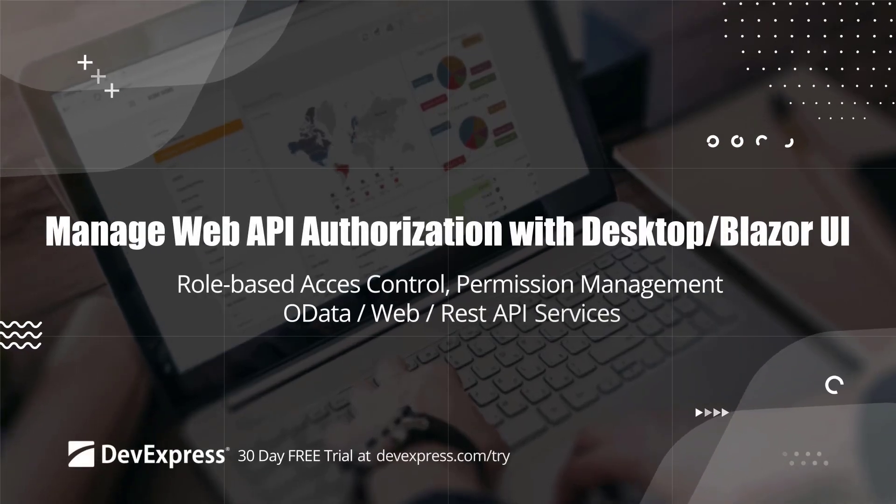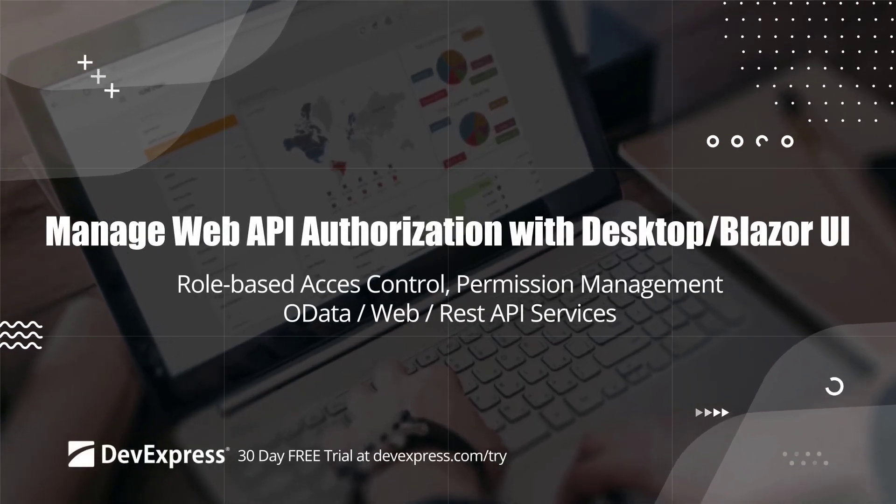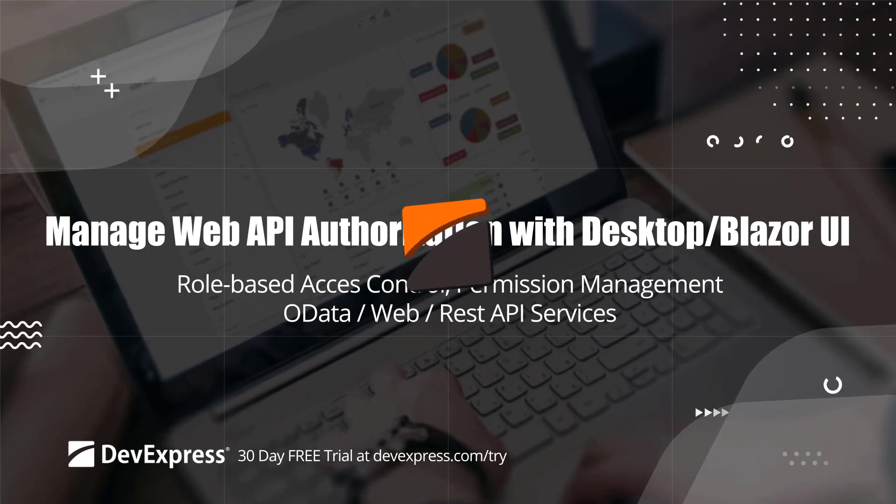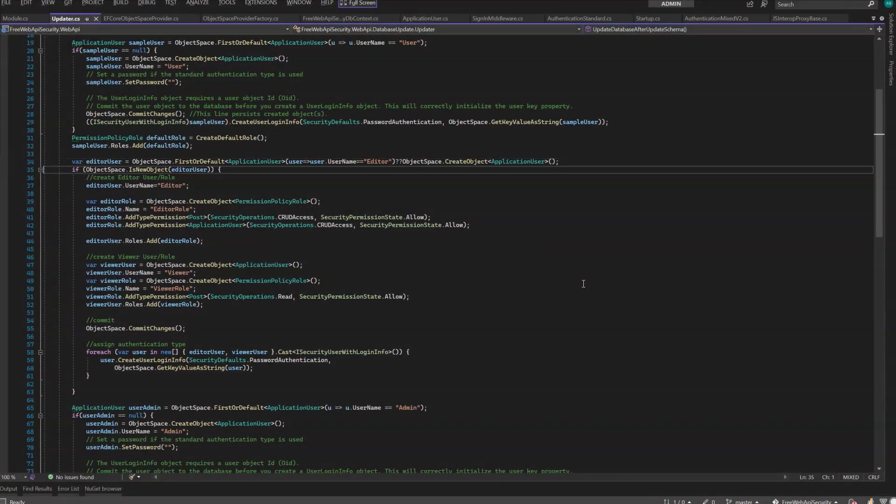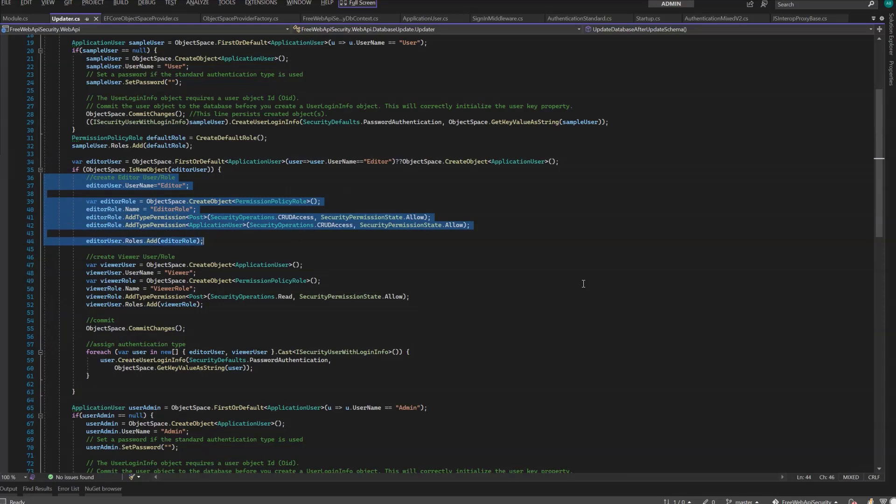In the previous video, we created the selected authorization strategy. To refresh your memory, we created two users, the editor and the viewer, and two roles.